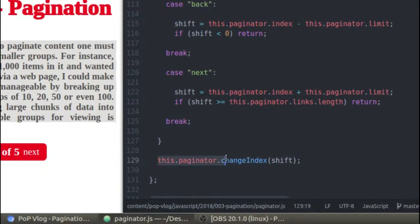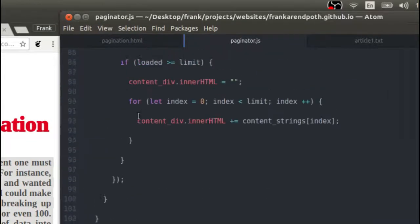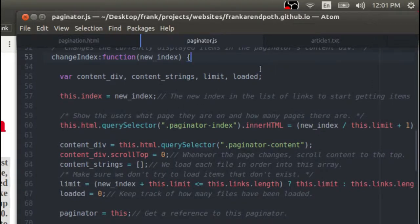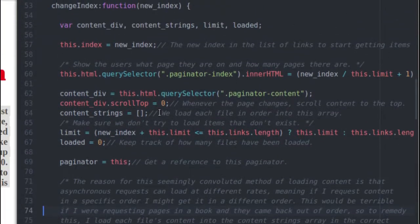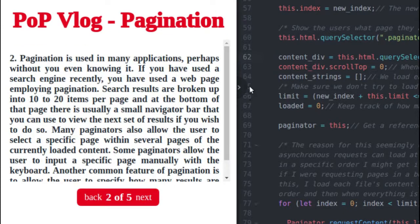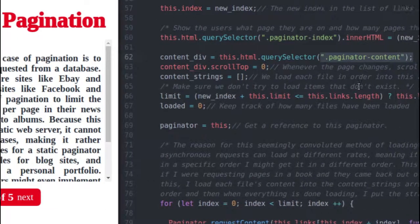So basically I'm getting the number of indexes or items to shift backwards or forwards depending on which button is pressed, and adding that to the current index. Finally, I'm calling the paginator.changeIndex method. This is where all the exciting stuff happens — changeIndex is going to be responsible for loading up the content from the pages and putting it into my div tag here. So let's find that. It's inside my paginator's prototype — here's the changeIndex function. Basically, what it does is get a reference to my paginator content, which is the div you see the content in, and it will scroll it to the top whenever you click next or back.